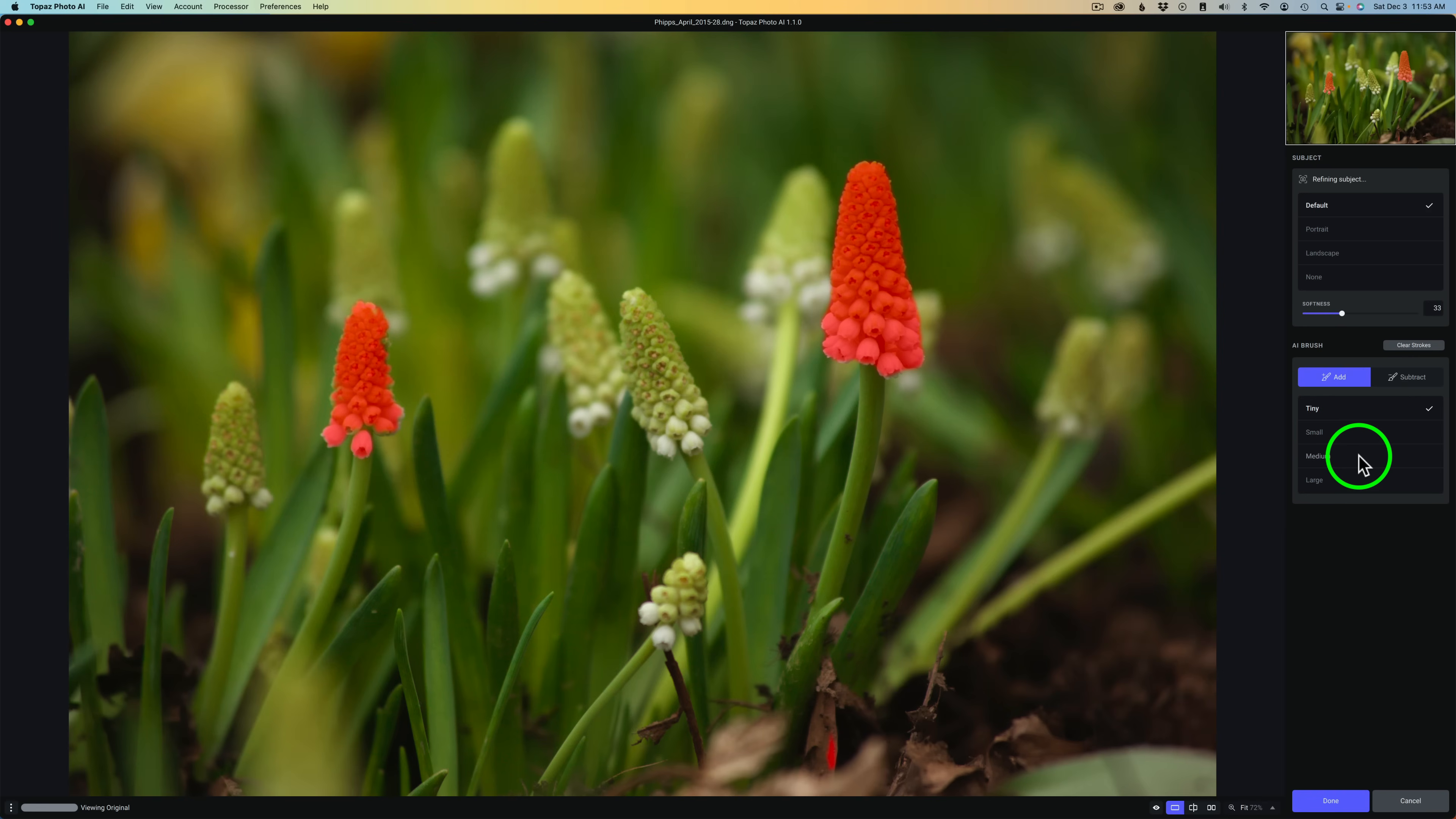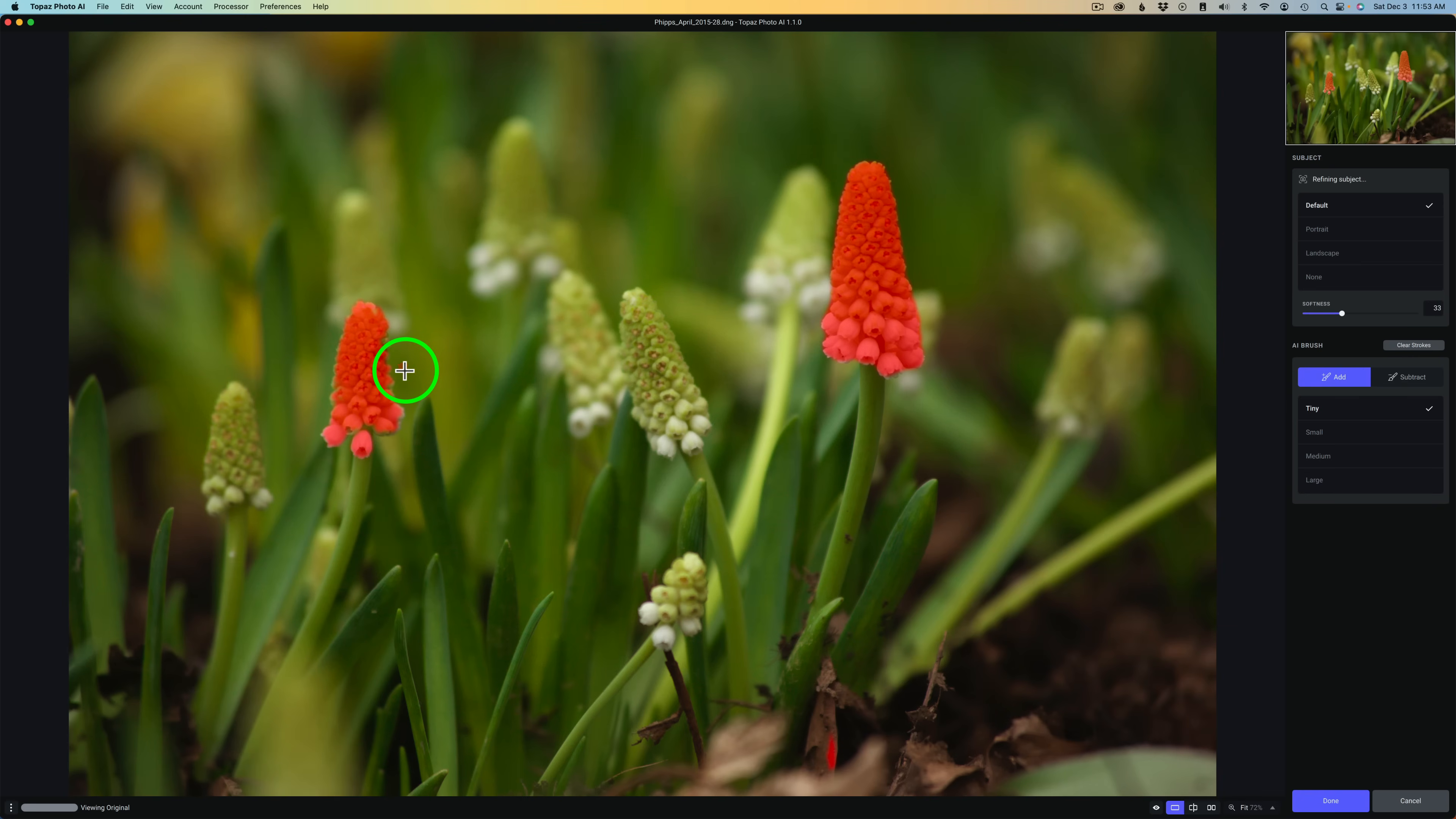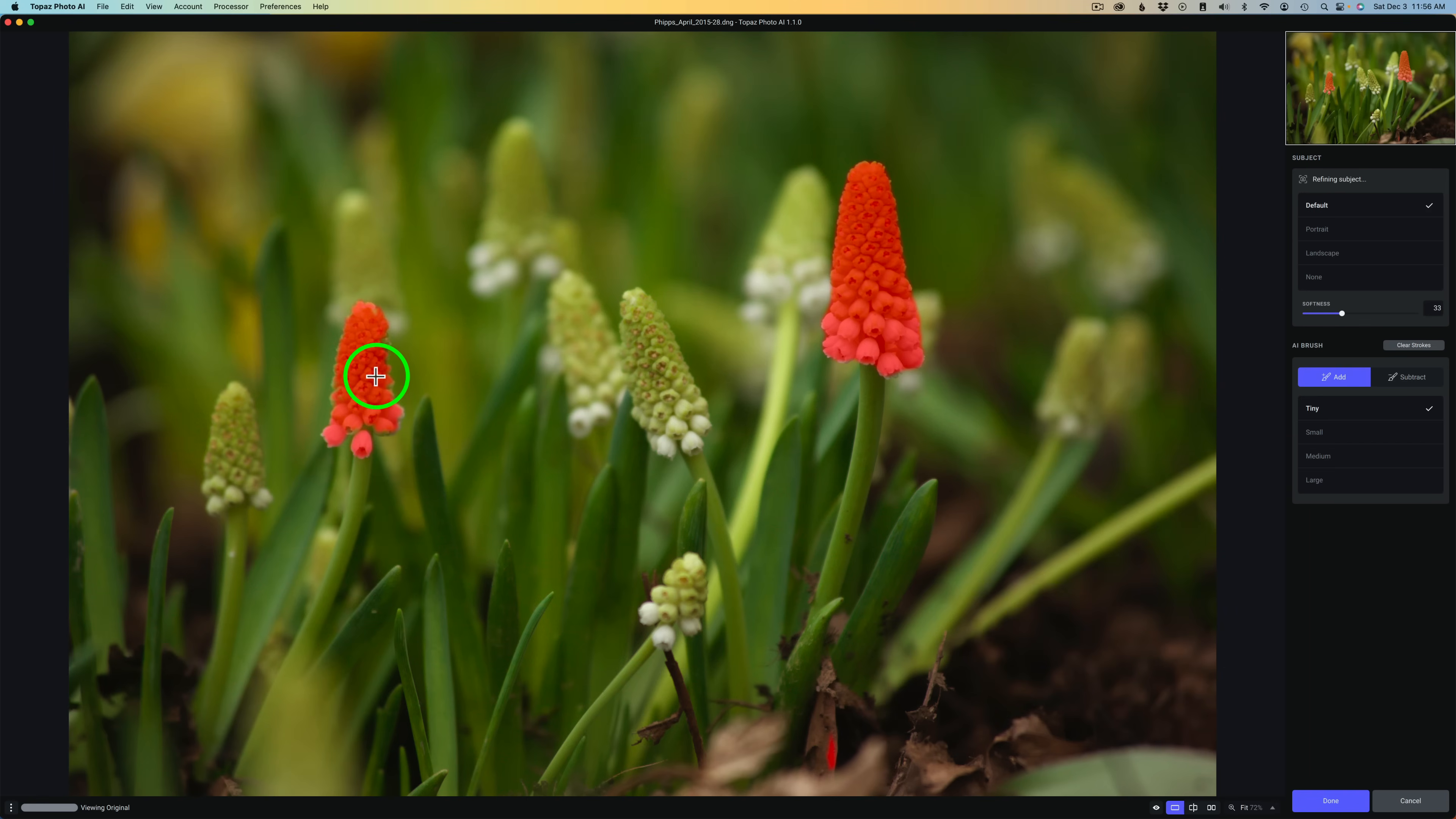And also, don't forget the shortcut. If you're painting something in and now you want to erase something, you can just hold down your control key and click over the area to erase something. And then when you release the control, you'll be back to adding. So that's kind of nice too. And once you're happy with the mask you've created, all you need to do is click done.